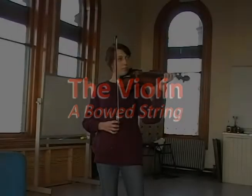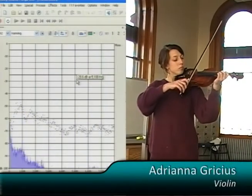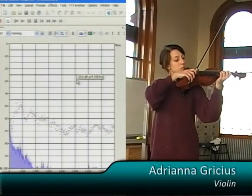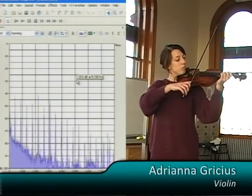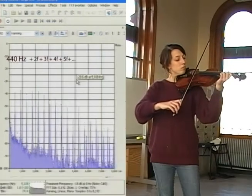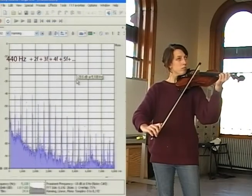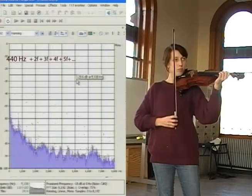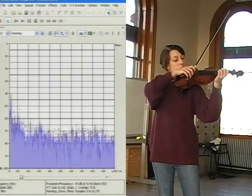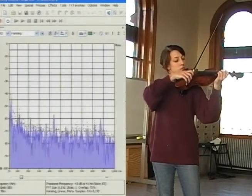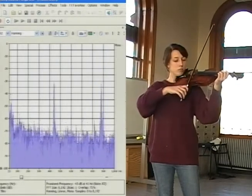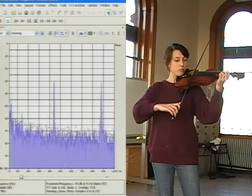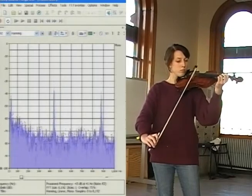Let's now turn to another vibrating string, the bowed violin. The bowed string also has a sound architecture: a fundamental frequency of 440 Hz with overtones at an infinite series of octave intervals. Let's zoom in on the first two. Note how sharp they are. The tone is sustained by the bow.